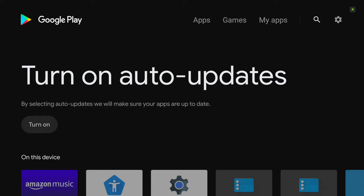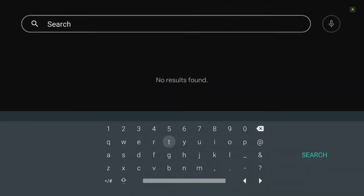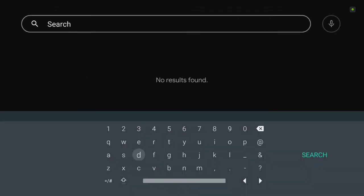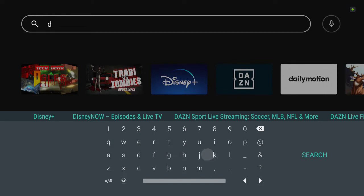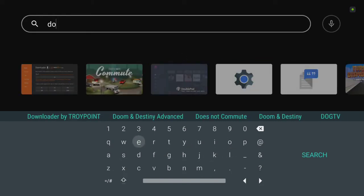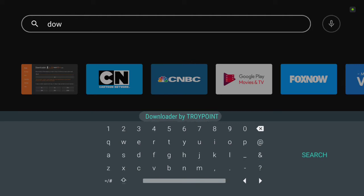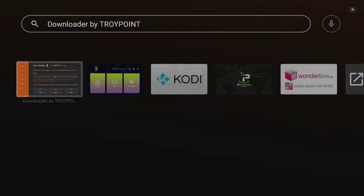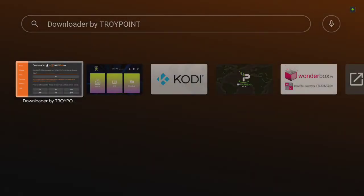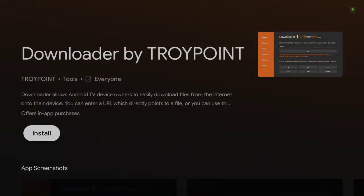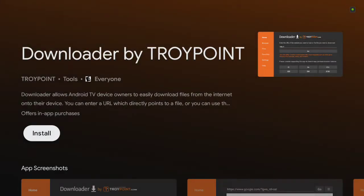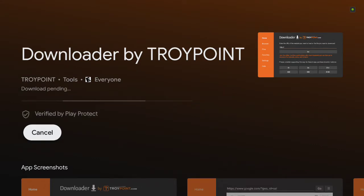Next thing you want to do, search for downloader. Don't have to type the whole thing in. It'll show up. There it is right there. My Troy point. I'm going to click on it. You want to install it.